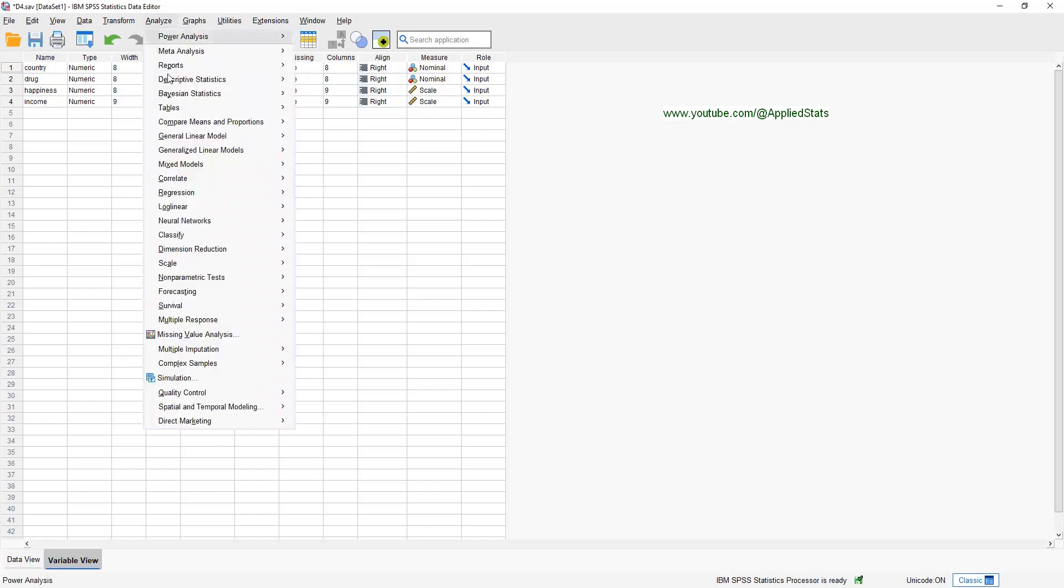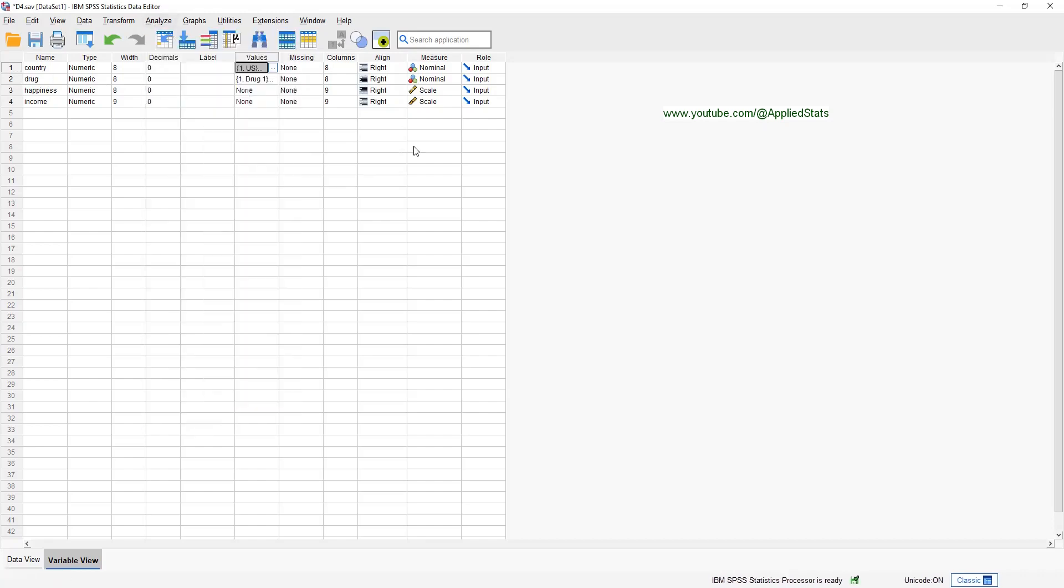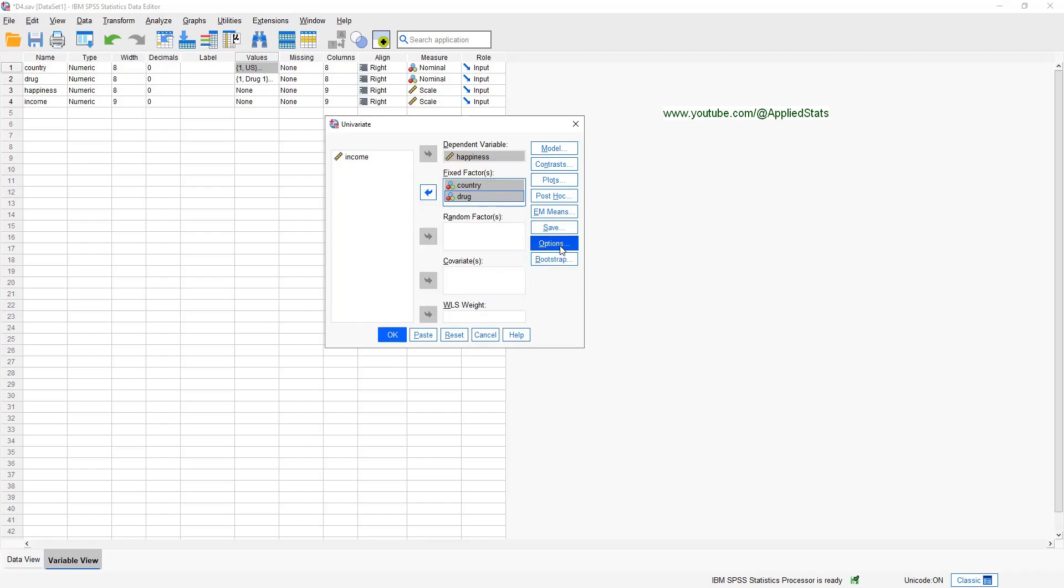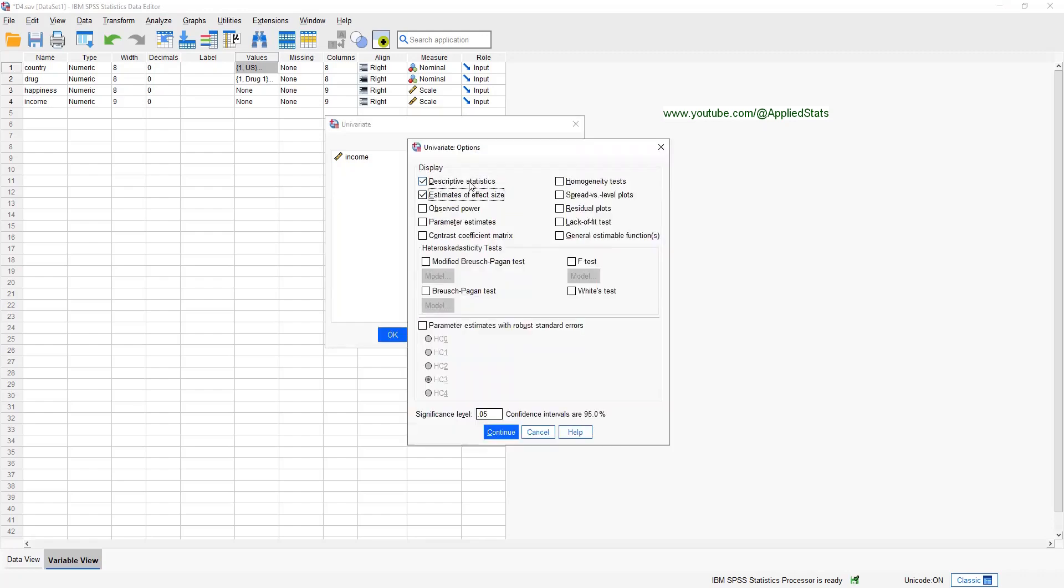Analyze, general linear model, univariate. And our independent variables should go to the fixed factors box. Let's get some basic information first by clicking on options, descriptive statistics, the effect sizes, and the equality of variance test.